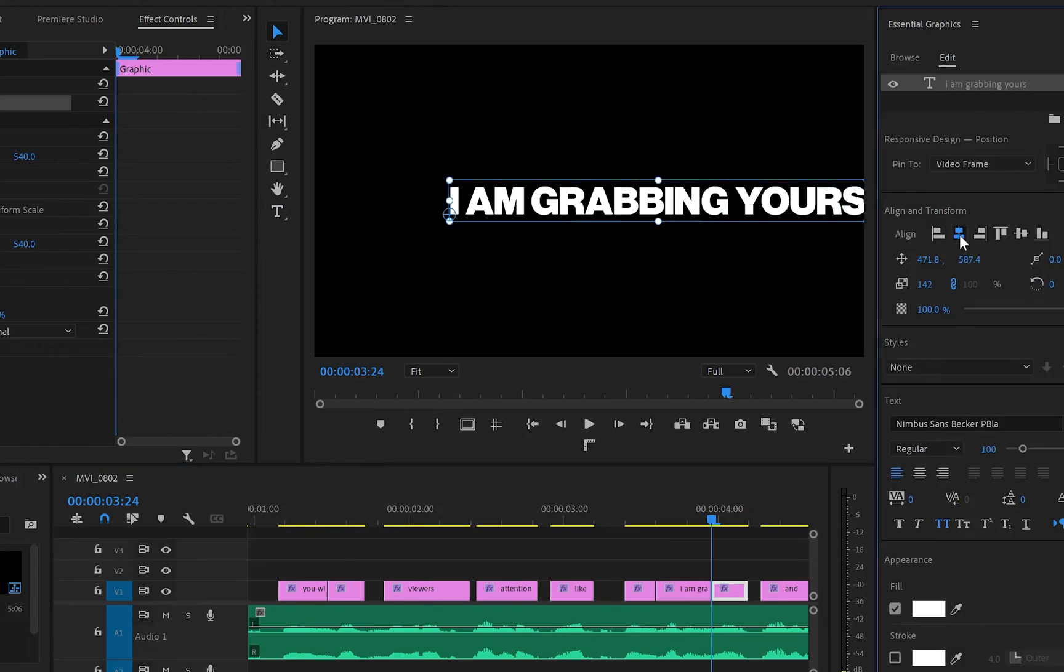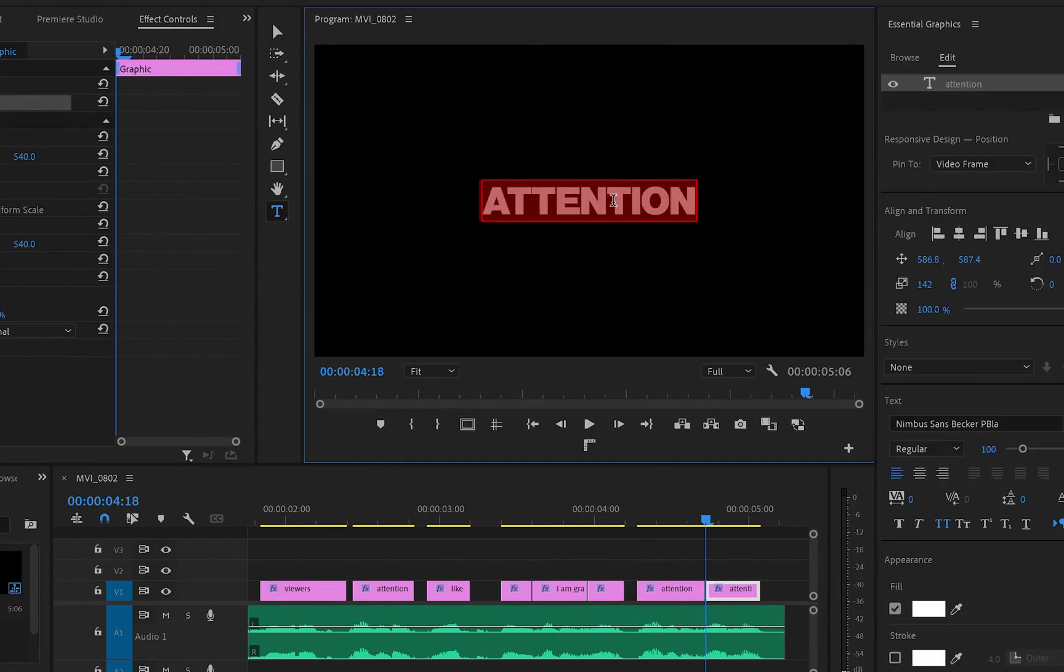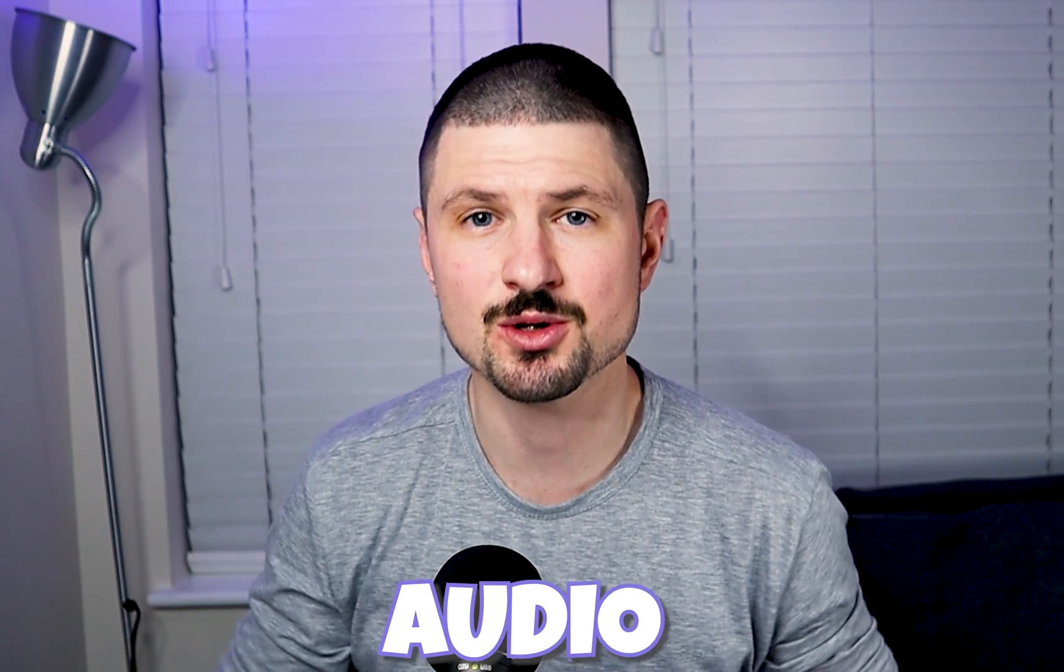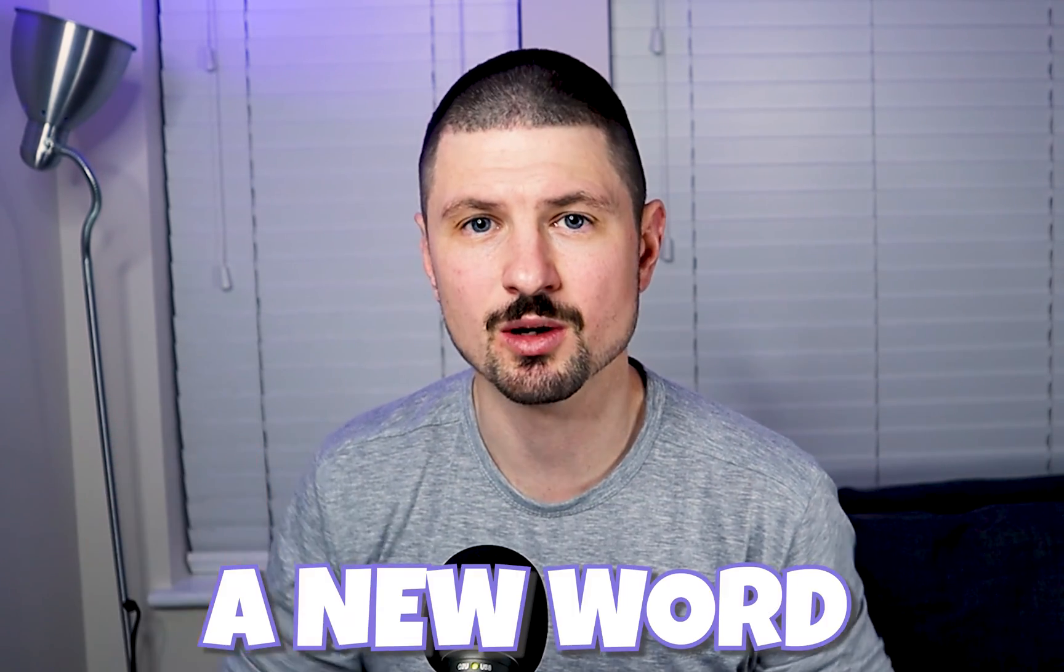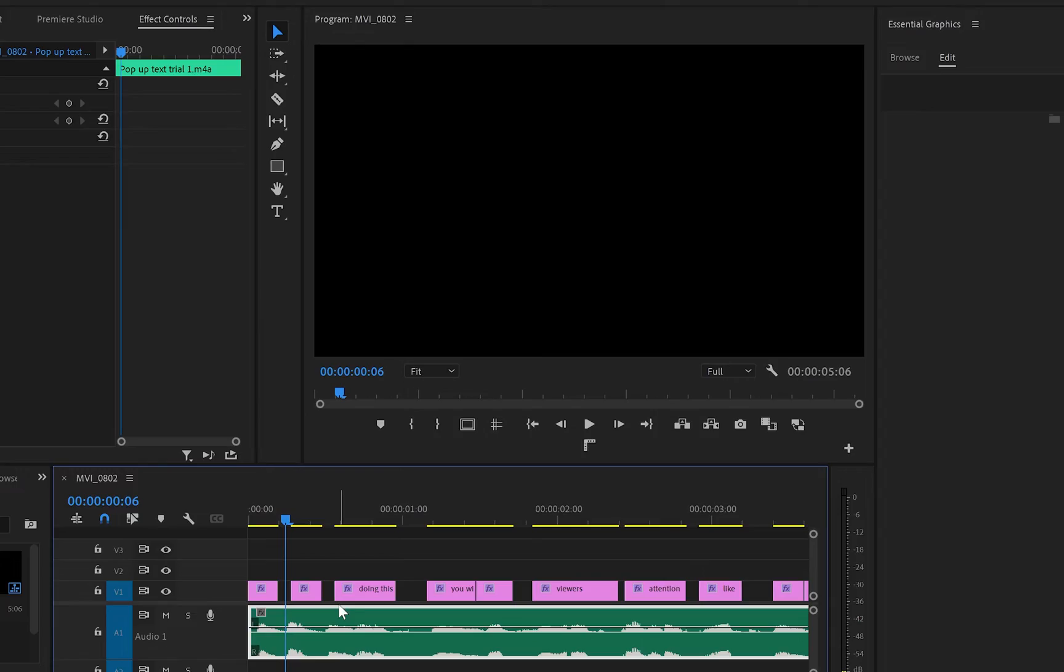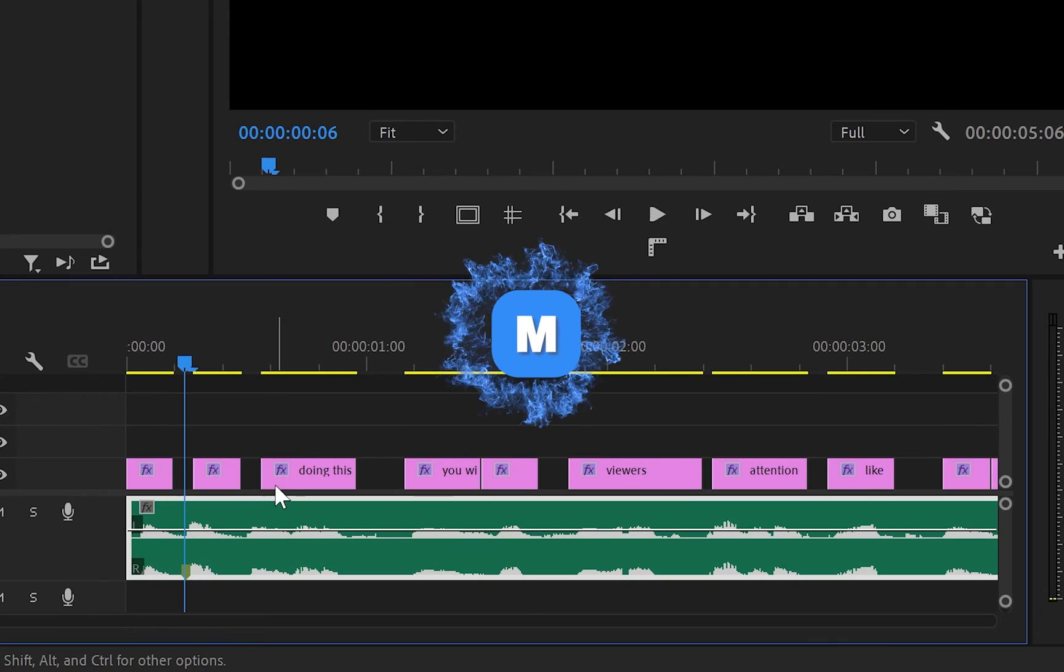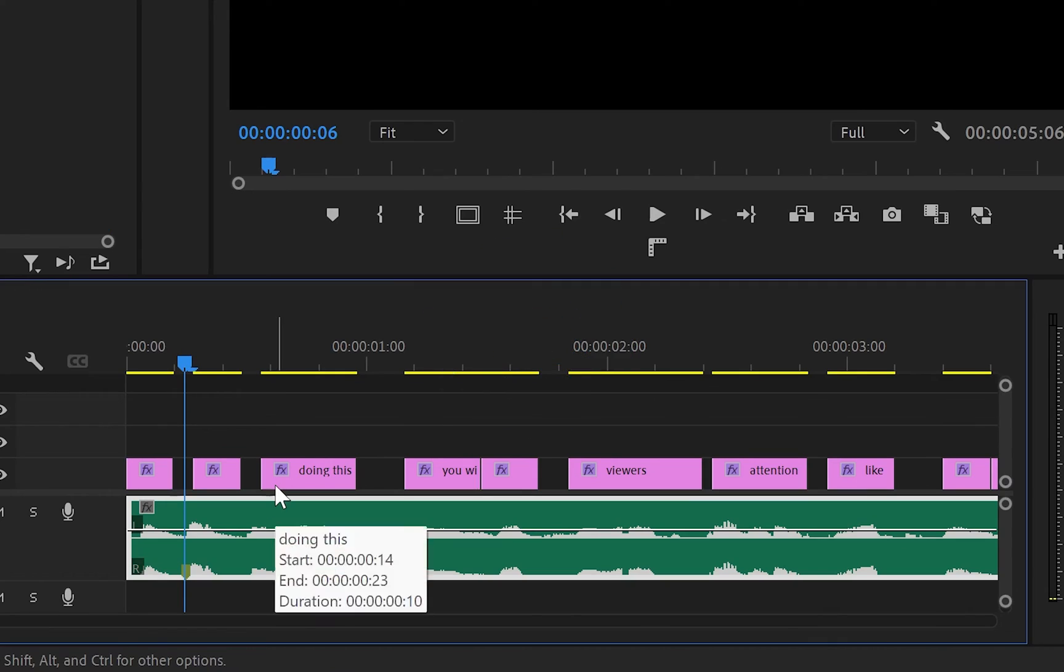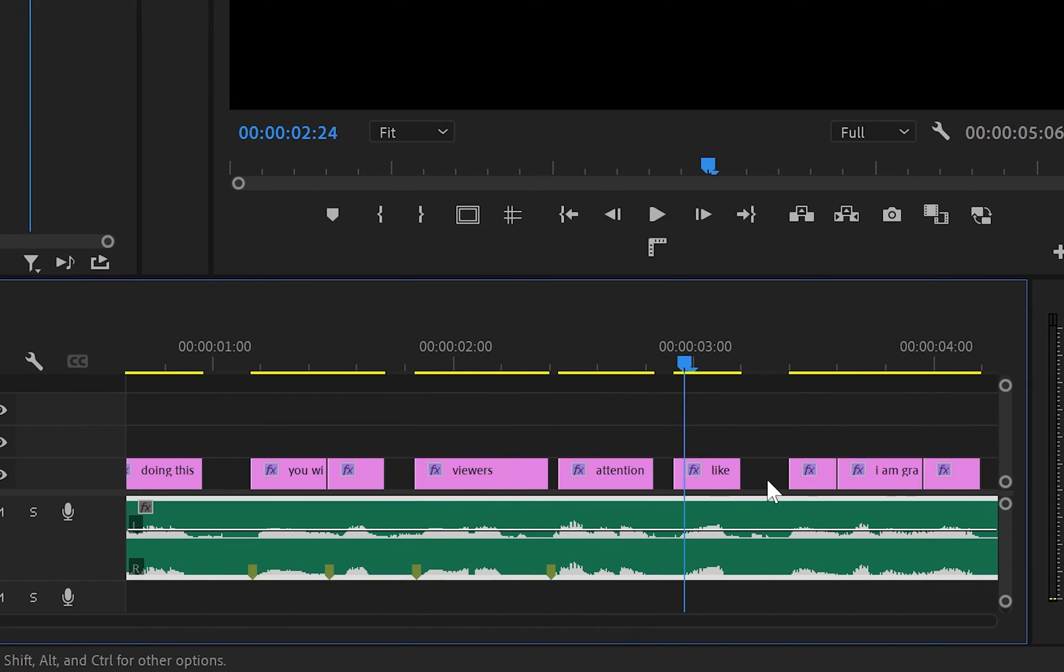and create a marker every time a new word starts. To do this in Premiere Pro, you have to press M to create a marker. Doing this will make it easier to sync up the words with the audio, and because of these markers it will be easier to align the cuts with the markers we have just created.